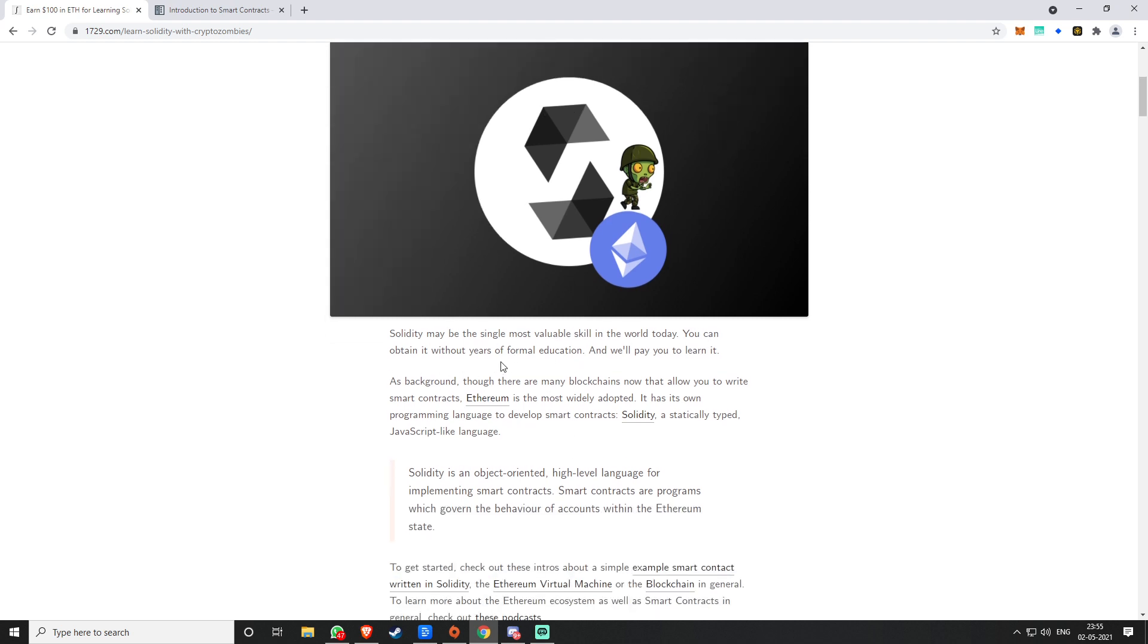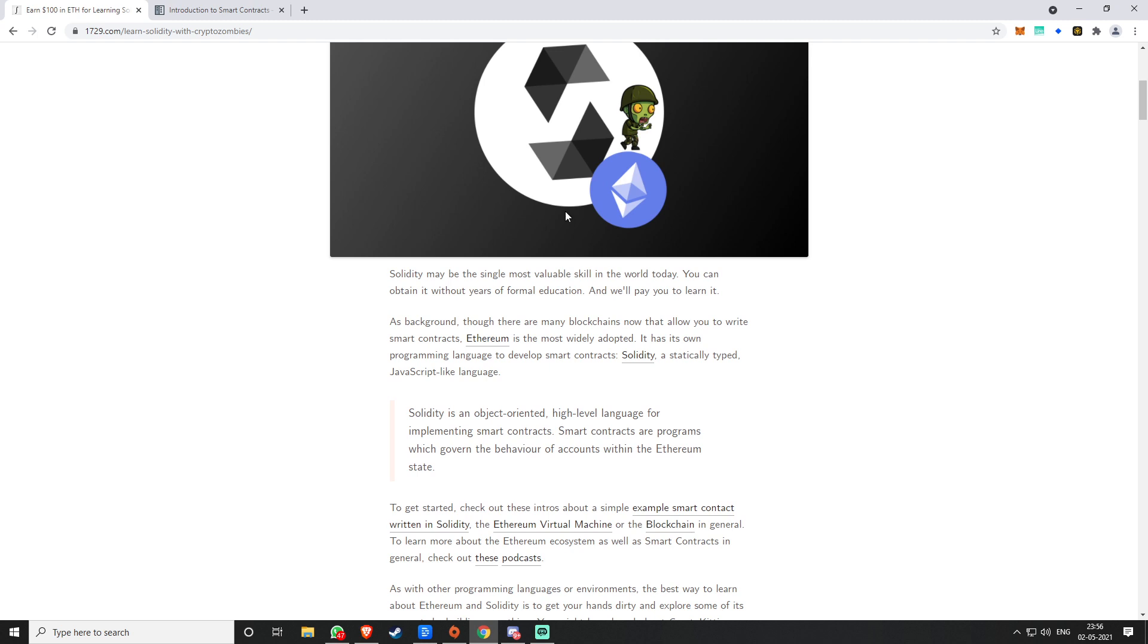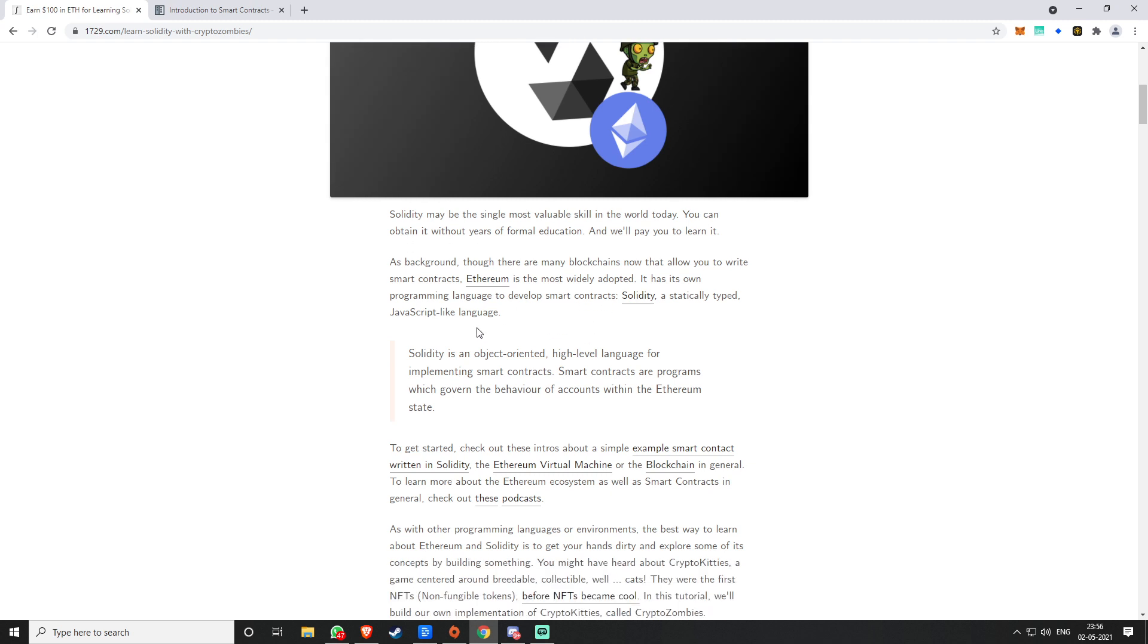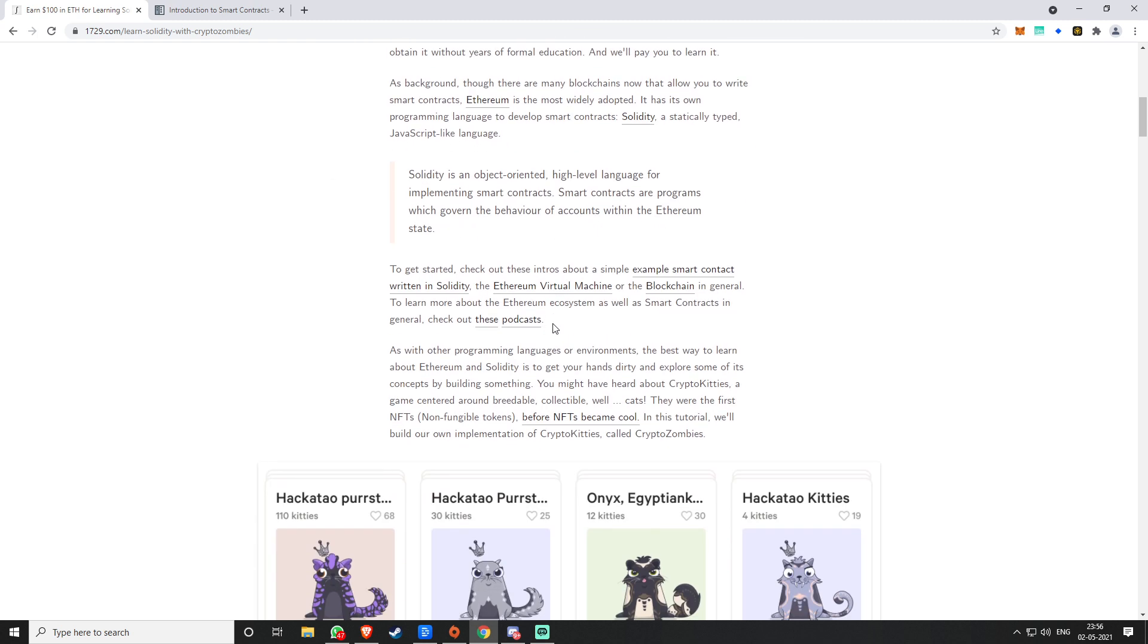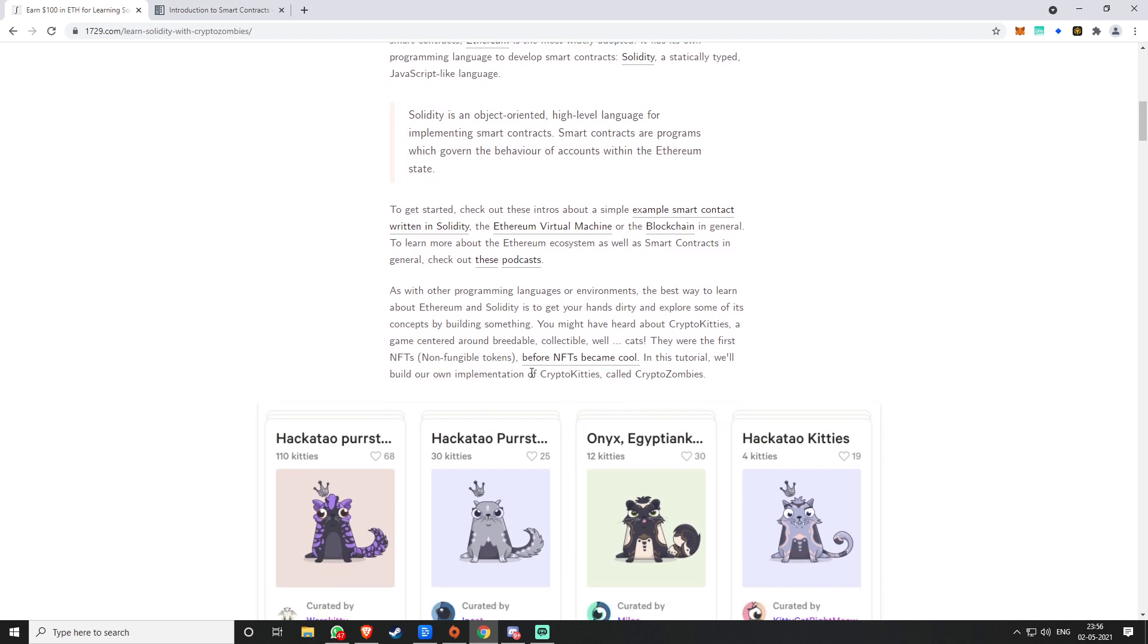You can get it even without formal education, and they will pay you to learn Solidity. A lot of blockchains allow smart contracts, but Ethereum, as we know, is the most widely adopted, and you use Solidity as its programming language to develop smart contracts. It's like JavaScript. They have multiple courses, I think 18 courses.